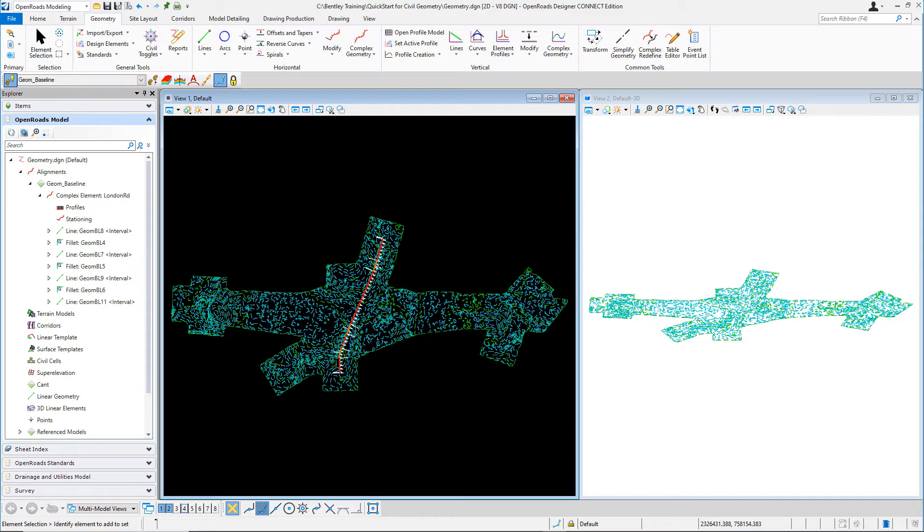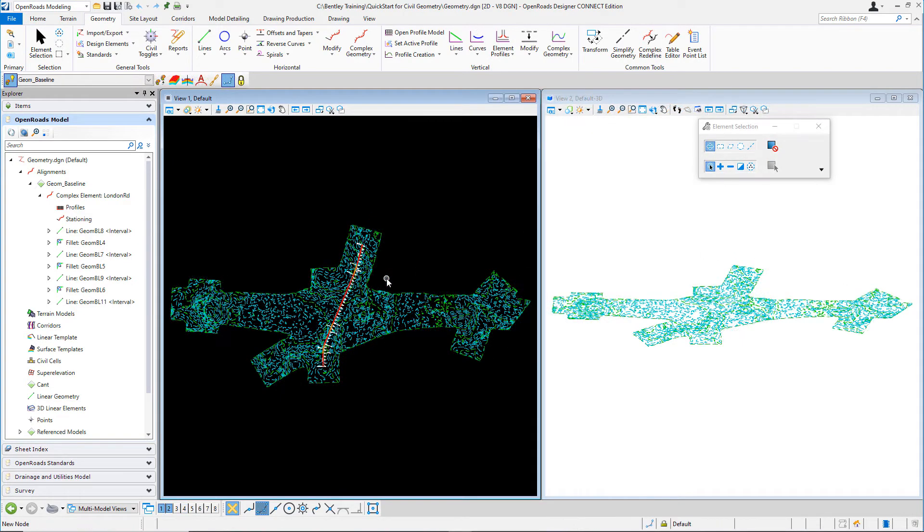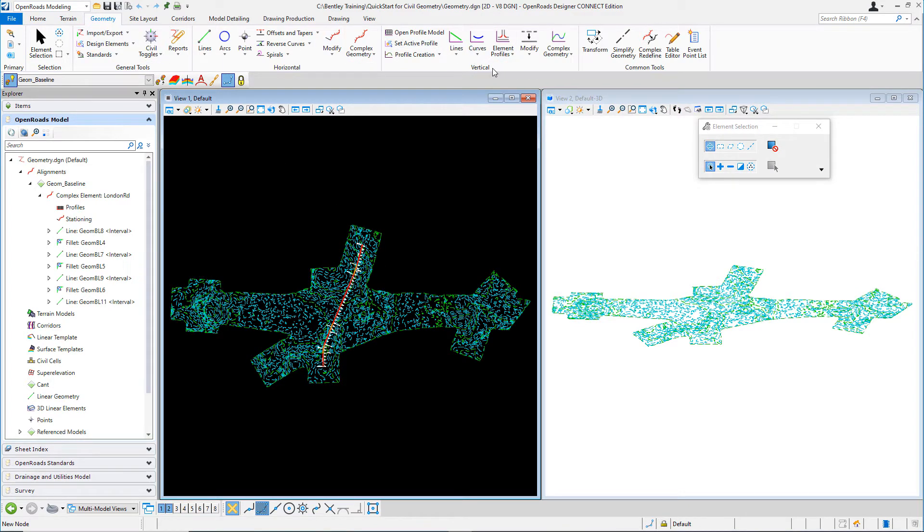We're going to do that by utilizing a new tool called Open Profile Model. To define the profile model view, we'll simply go up to Geometry. Under the vertical panel, go ahead and select the Open Profile Model.